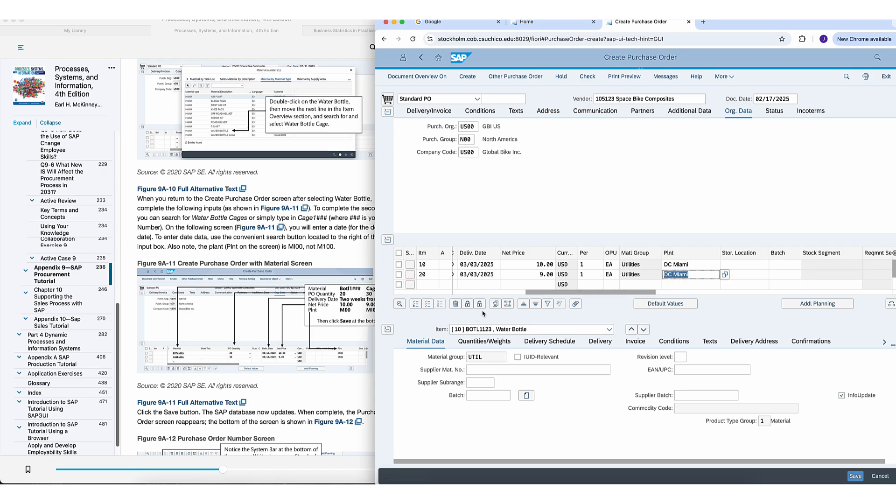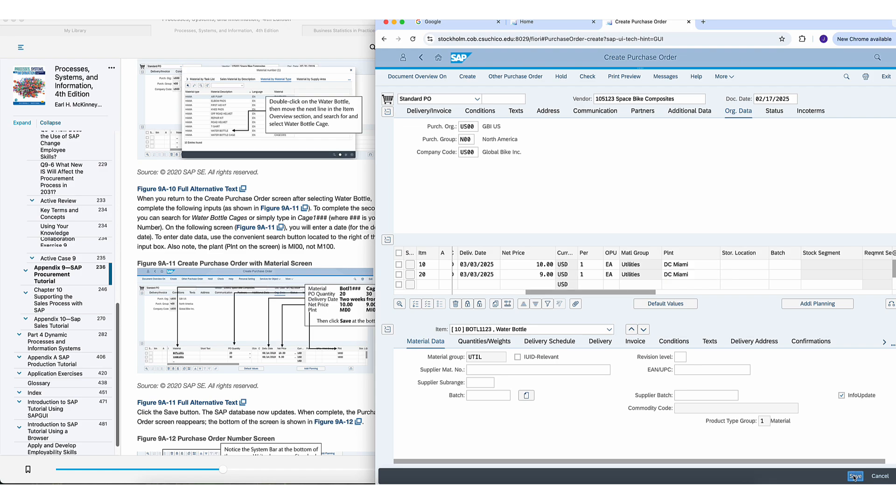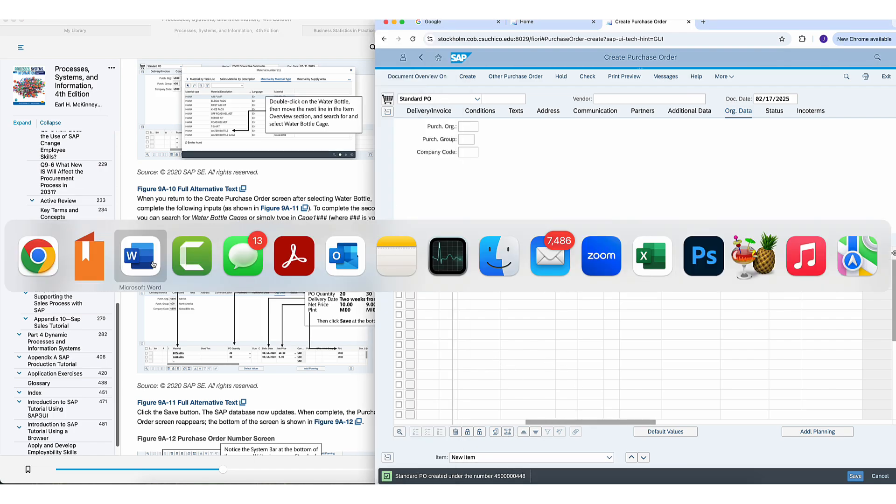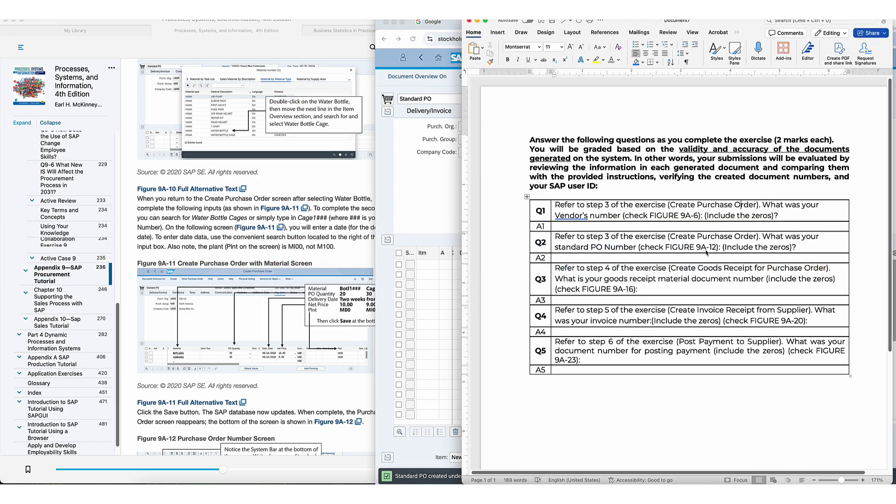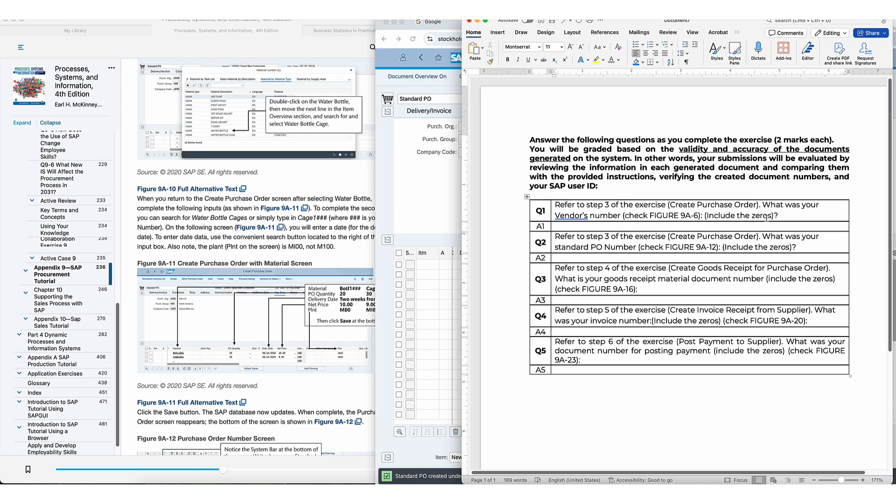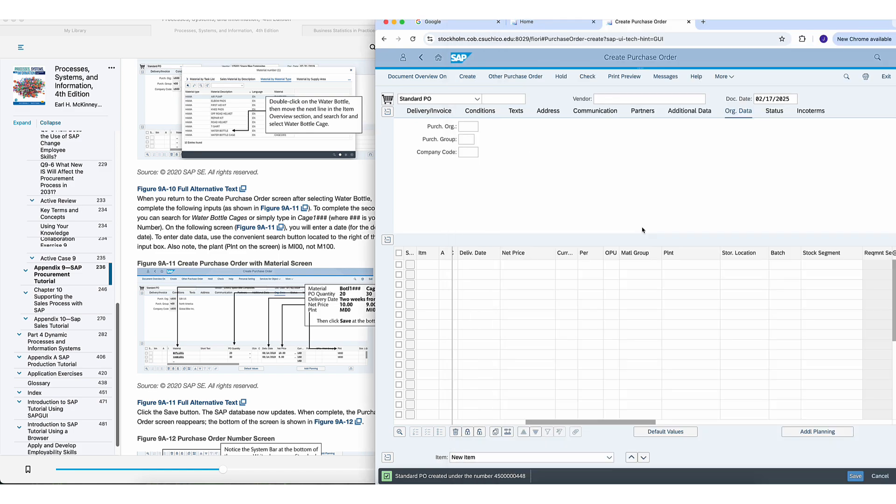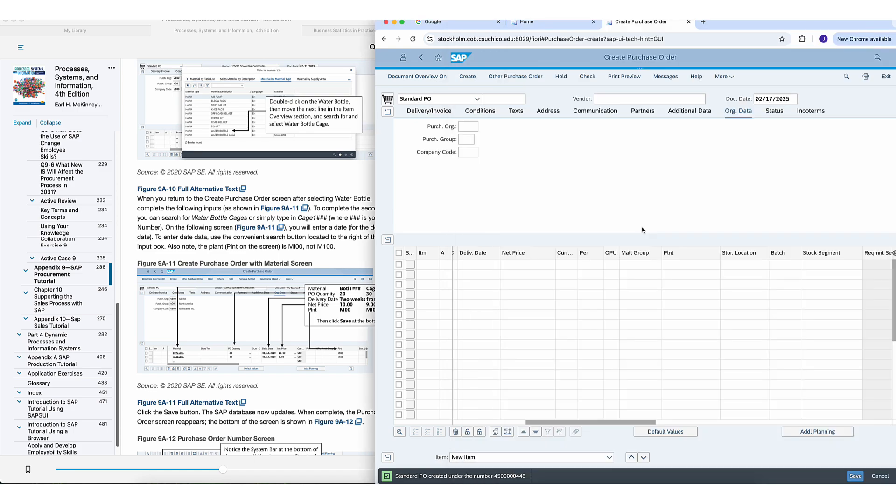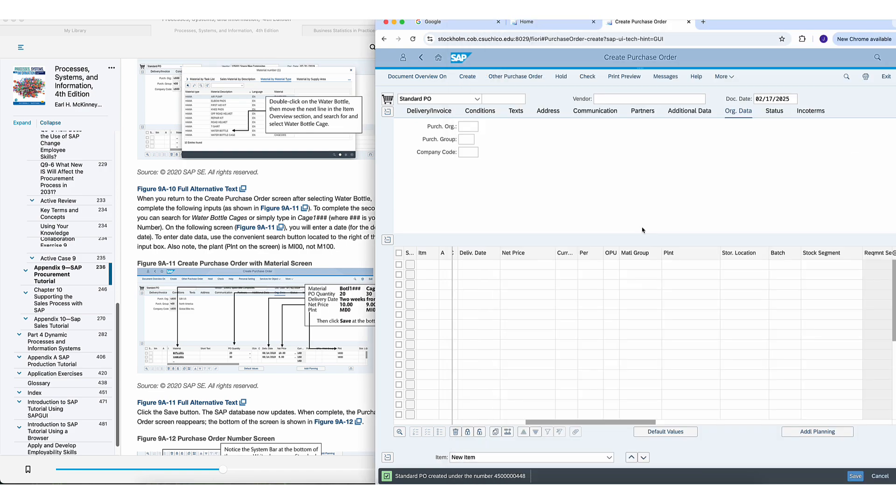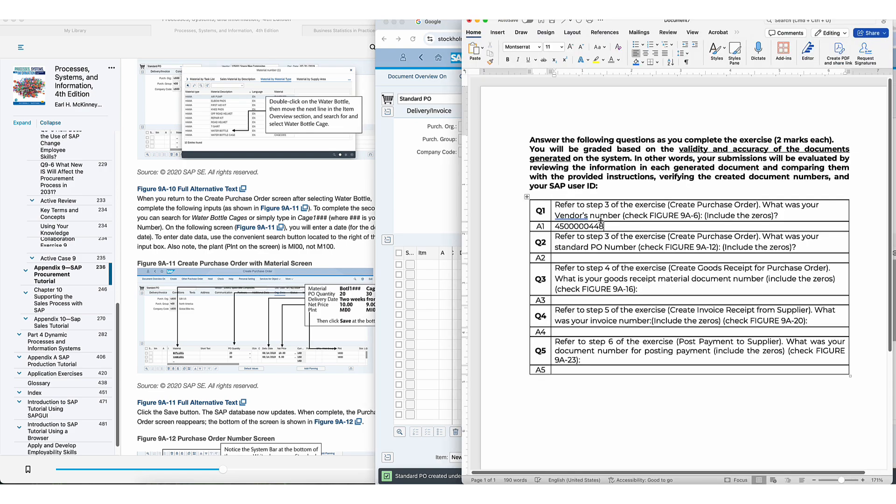And now this next part is important. We're going to hit save. And then you're going to be given a purchase order number. You need to write that number down. So I'm hitting save now. And at the bottom of your screen, you're going to get a purchase order number. Write the entire thing down. And that'll basically be your first answer. 45123445448.